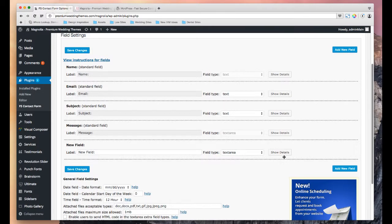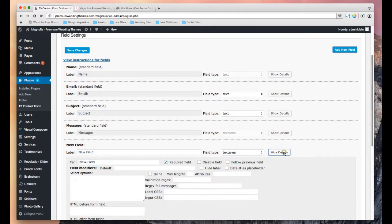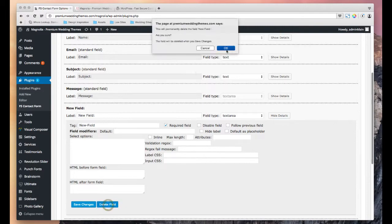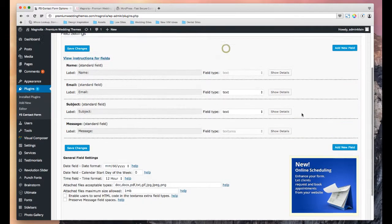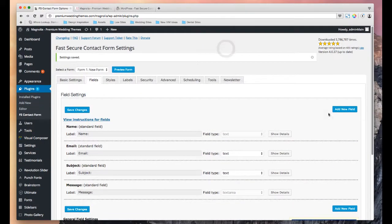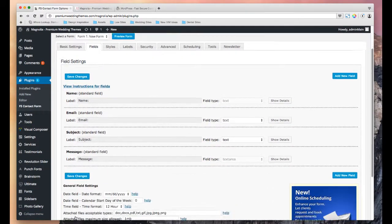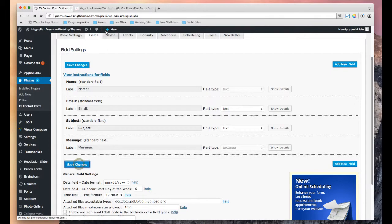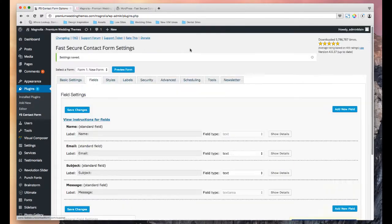And if we want to remove a field, same thing. We'll show the details. And then here is a delete field button. Go ahead and save the changes. And that will get rid of that particular field.